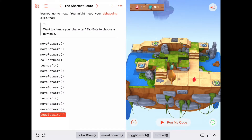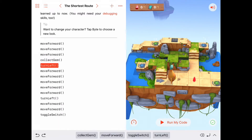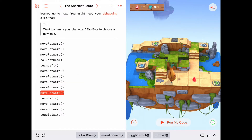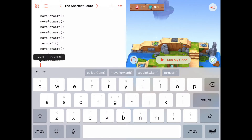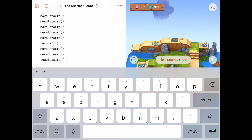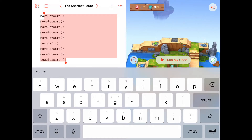Just to be sure, I'll count the commands we used in our original solution: 1, 2, 3, 4, 5, 6, 7, 8, 9, 10, 11, 12, 13, 14 commands. So we used 14 commands in our original version. Let's go ahead and delete those.